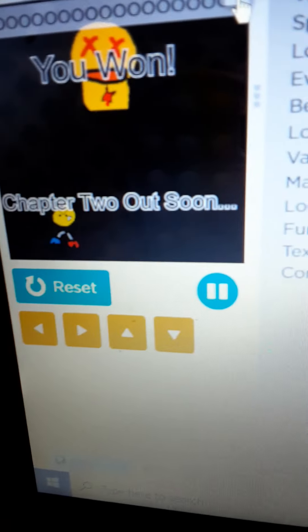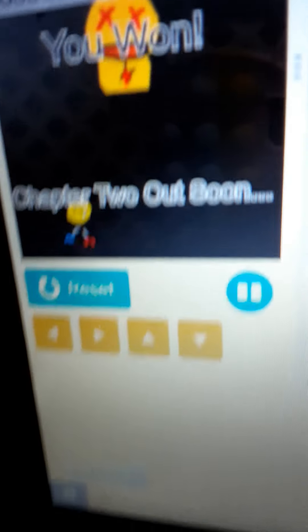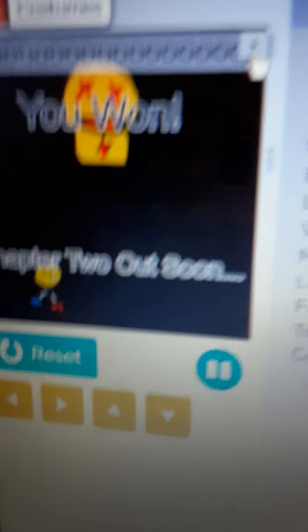I love this. I can't wait for chapter two. Now listen, Brody Boy, if you're watching this, please make chapter two a bit easier and more fun to enjoy.